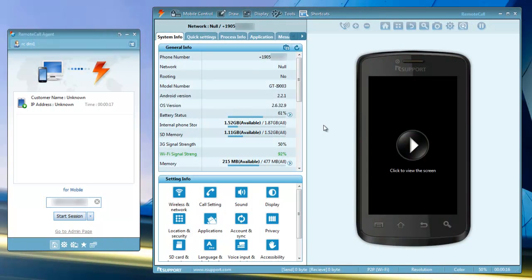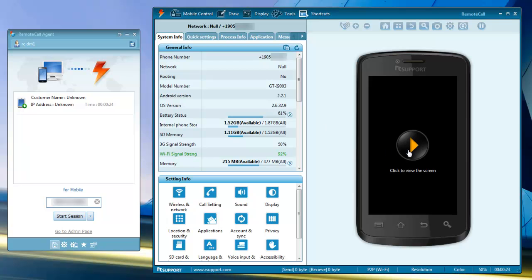After connecting with the phone, you can view the system properties and take full remote control of the device. To enable screen sharing, click the play button on the phone's display.